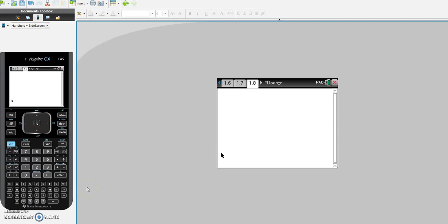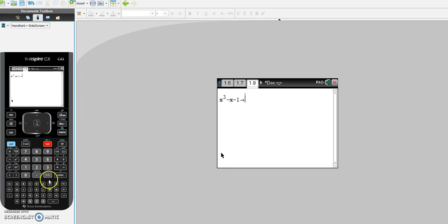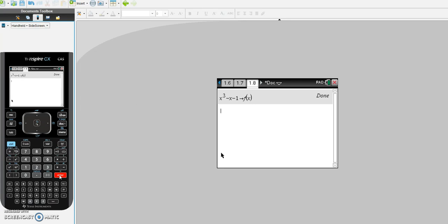The first thing I want to do is define f of x. I'm going to put in my function, which is x to the power of 3 minus x minus 1. I have to call this function f of x and define it. I go to ctrl, var, and I'll get a little arrow symbol. Then I simply put in f bracket x and hit enter. You should get a 'Done' message, telling me that the calculator now has x cubed minus x minus 1 stored as f of x.